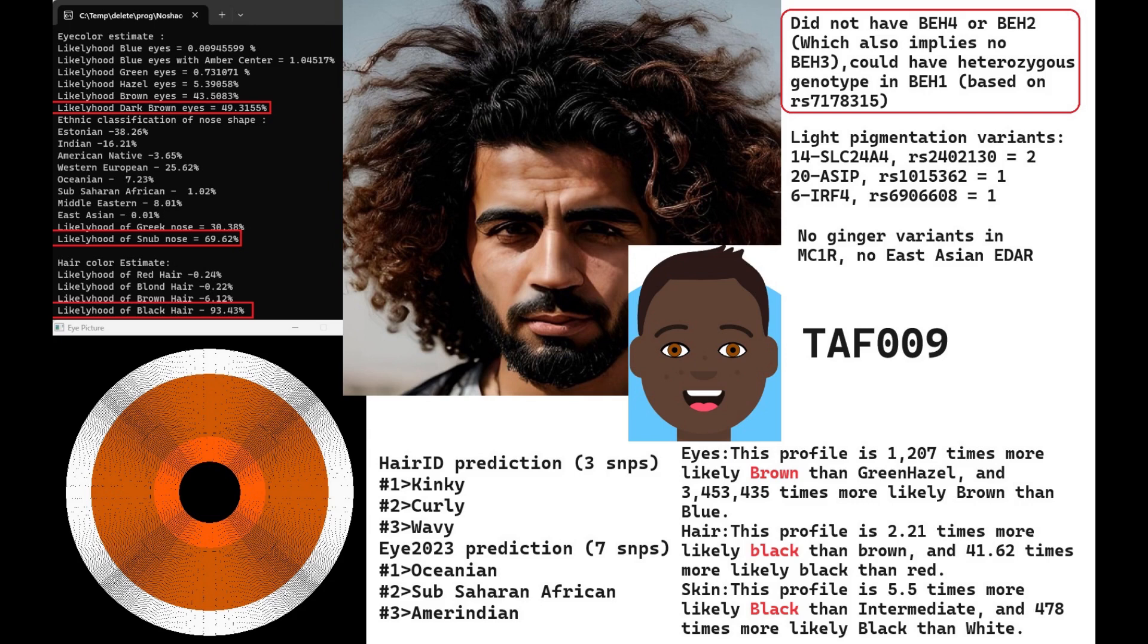For Tafaralt 009, the ninth skeleton, he is actually the darkest individual of the three. He's predicted to have dark brown eyes, snub-shaped nose, and black hair. He did not have BEH4 or BEH2. Not having BEH2 also implies he didn't have BEH3. He could have heterozygous genotype in BEH1 based on RS7178315, which is one of the variations I consider part of blue eye haplotype 1. But I'm not sure because I see a lot of linkage where people have the main variation in BEH1 without this one. It's not definitive, but it is a light color variant he has.